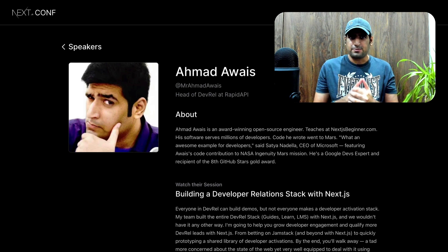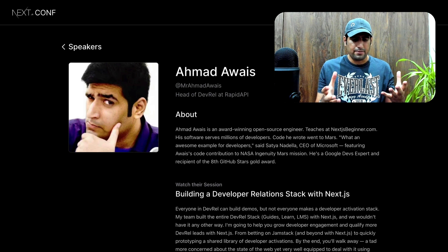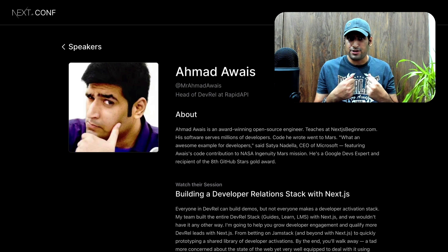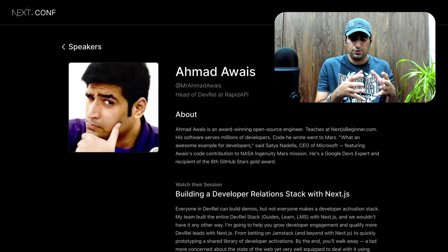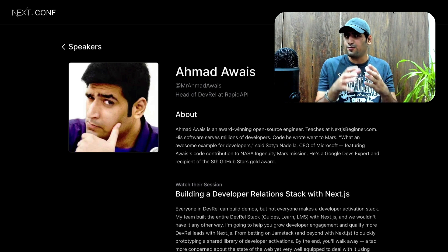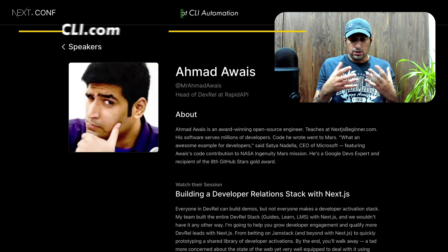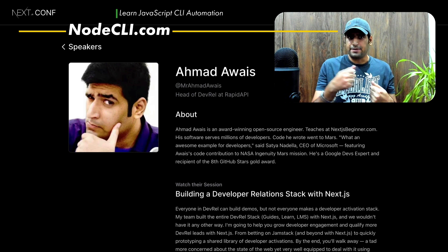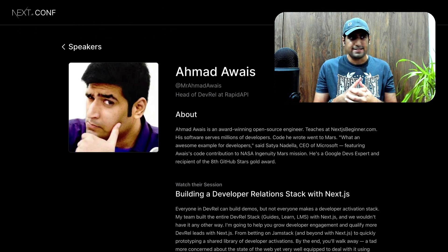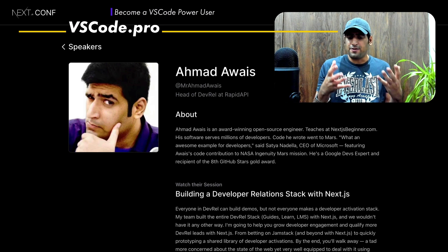I am a Google Developers Expert, the recipient of the eighth GitHub Gold Star Award, and I've been around the block. I'm really excited about the web platform — I'm a web purist, and the fact that Next.js is building the next generation software development kit for the web just excites the hell out of me. I also love to teach developers. At nodecli.com you can learn everything I know about JavaScript and automation to build CLIs, and at vscode.pro you can learn how to become a VSCode power user.